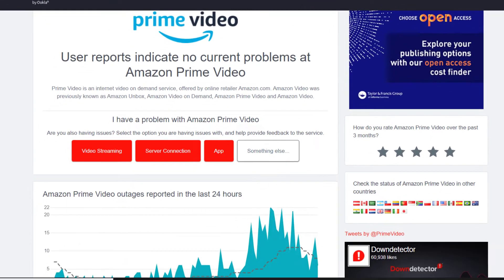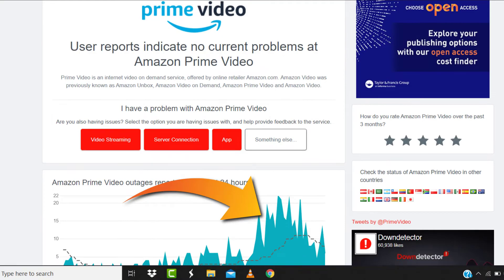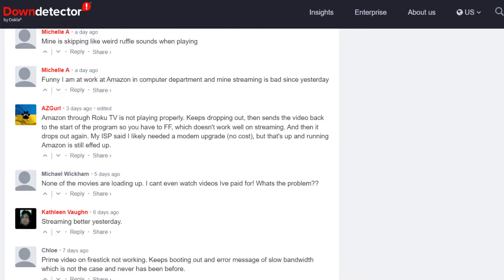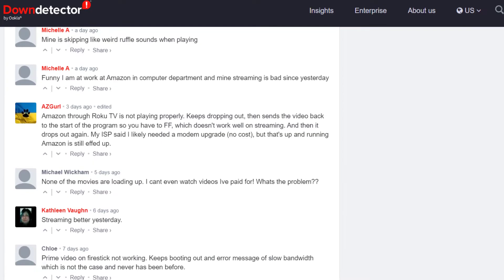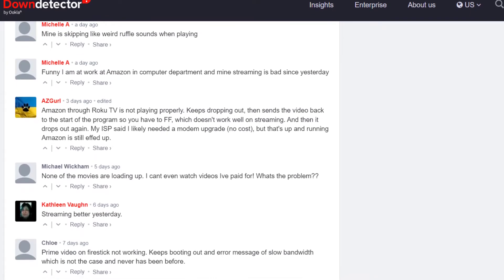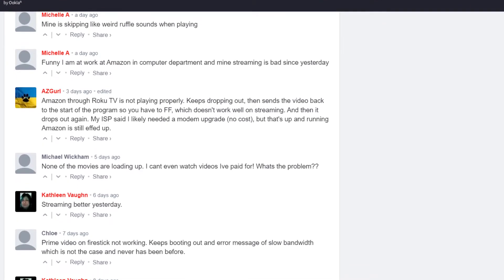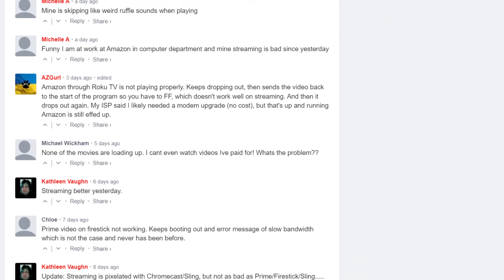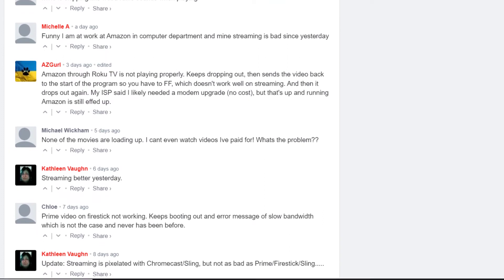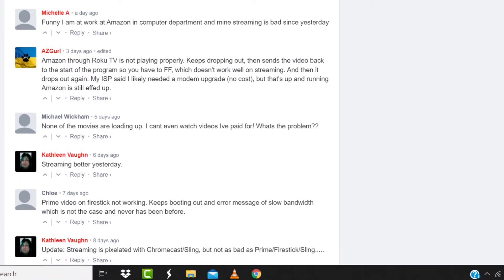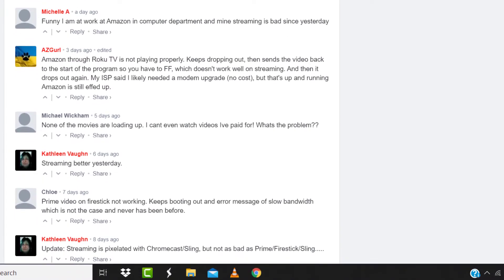Sometimes it can happen due to server issues. In case you find a temporary outage, wait for some time and try again later. But if you experience no outage here and still encounter this issue...